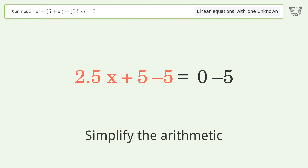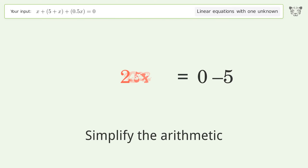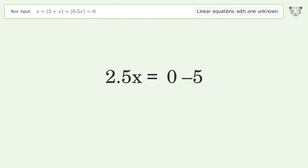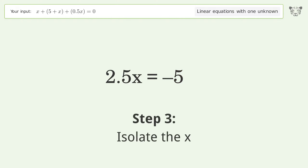Simplify the arithmetic, then isolate the x.